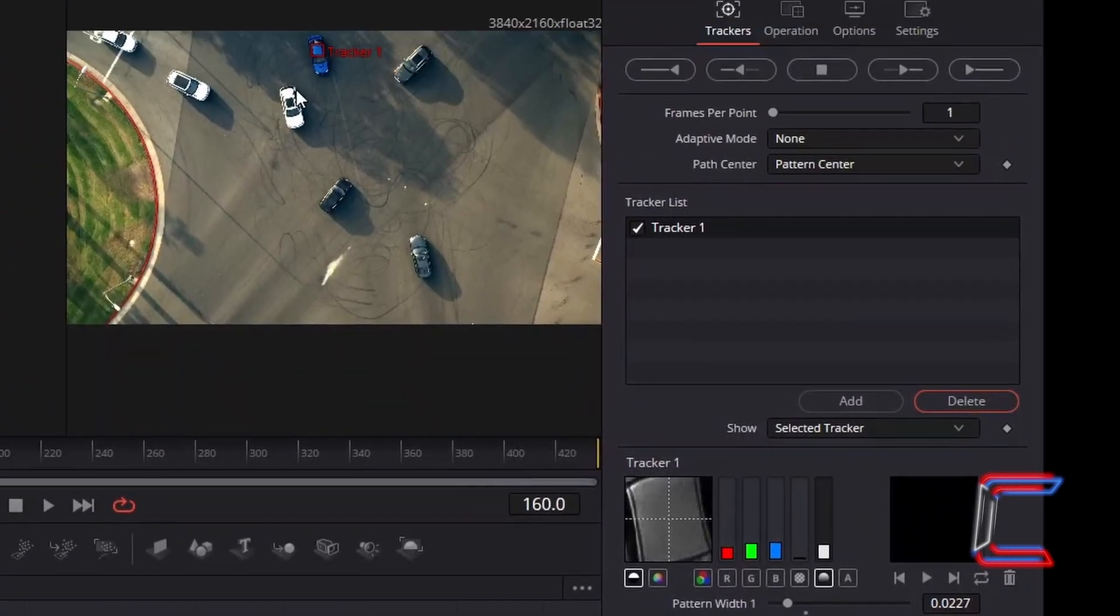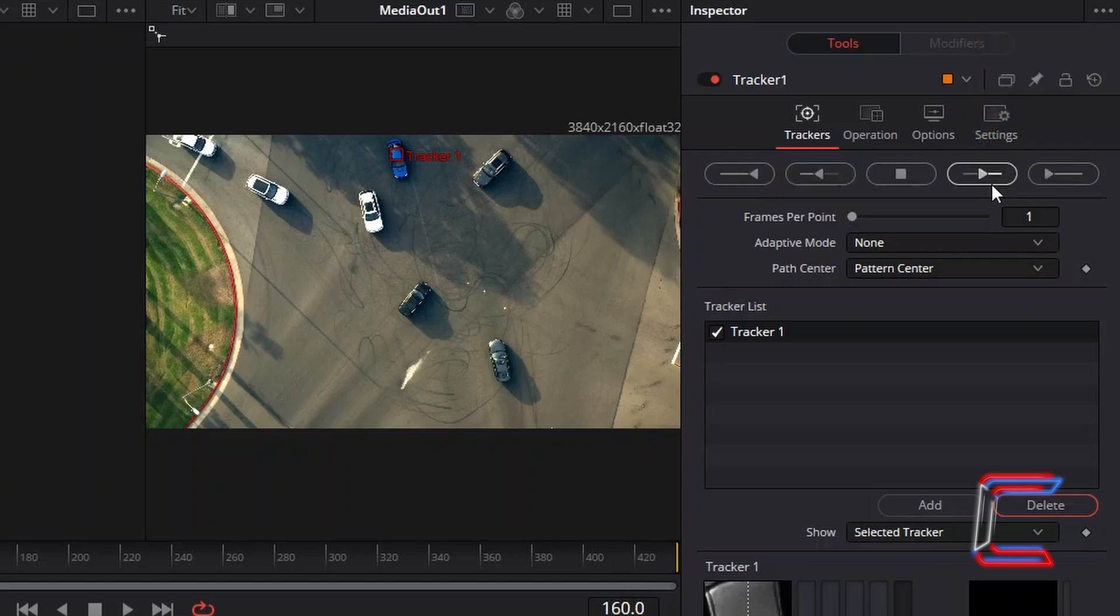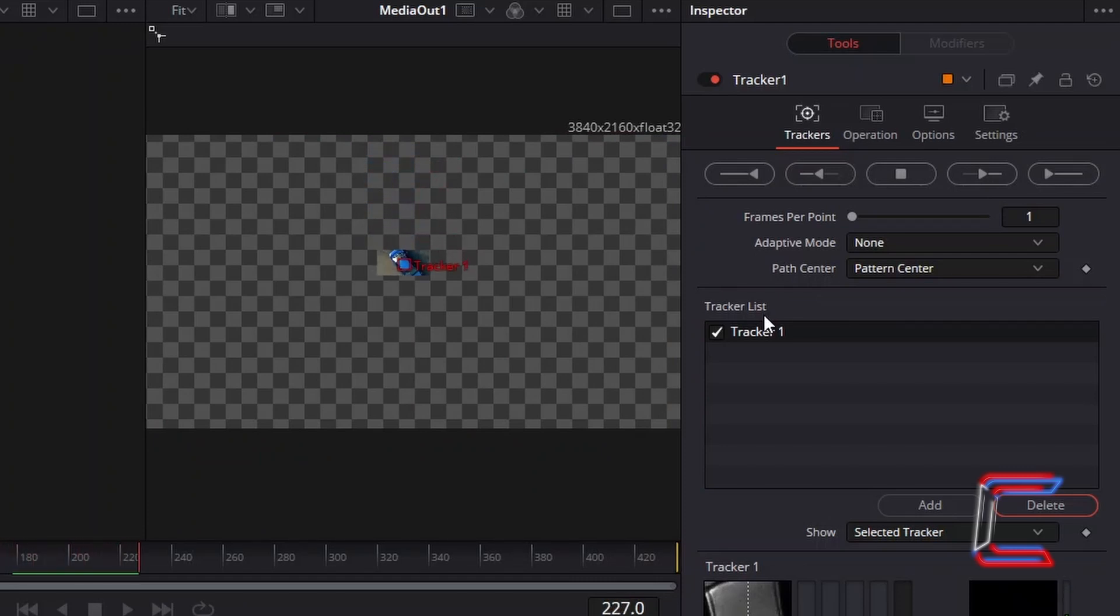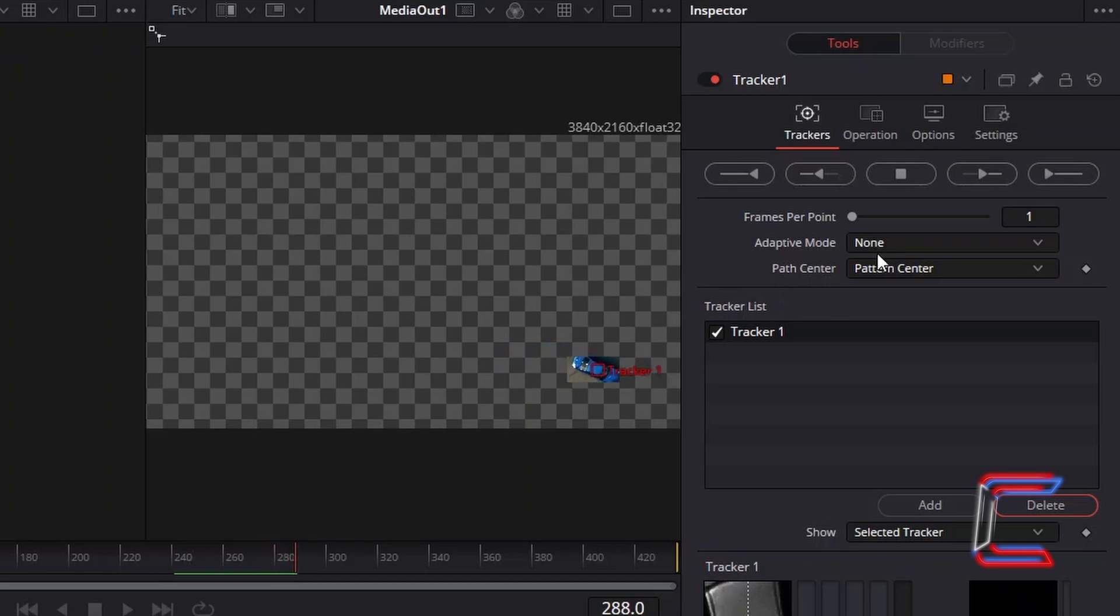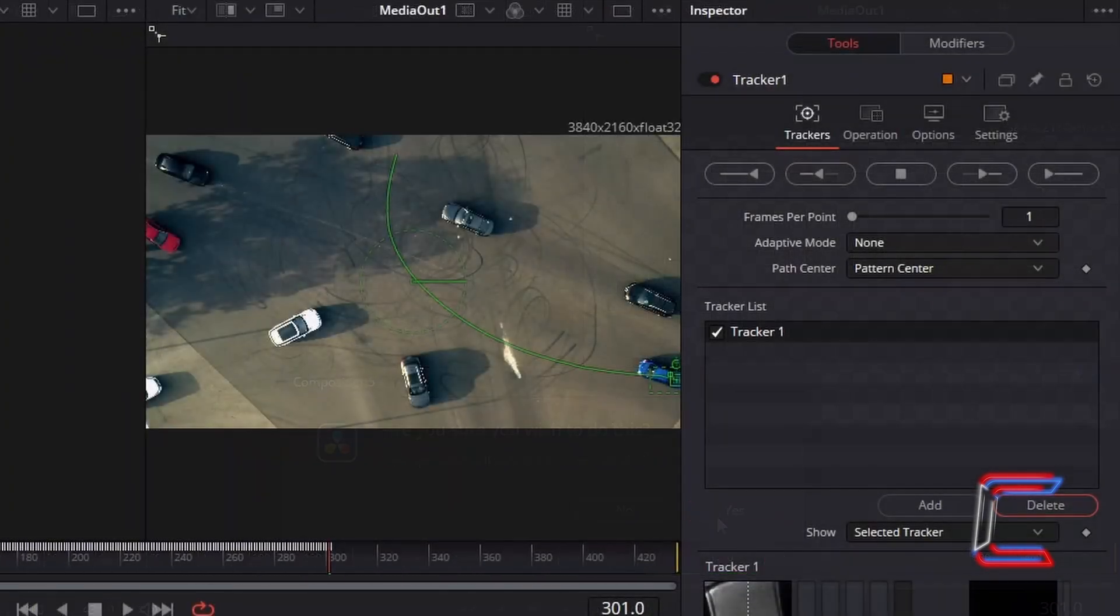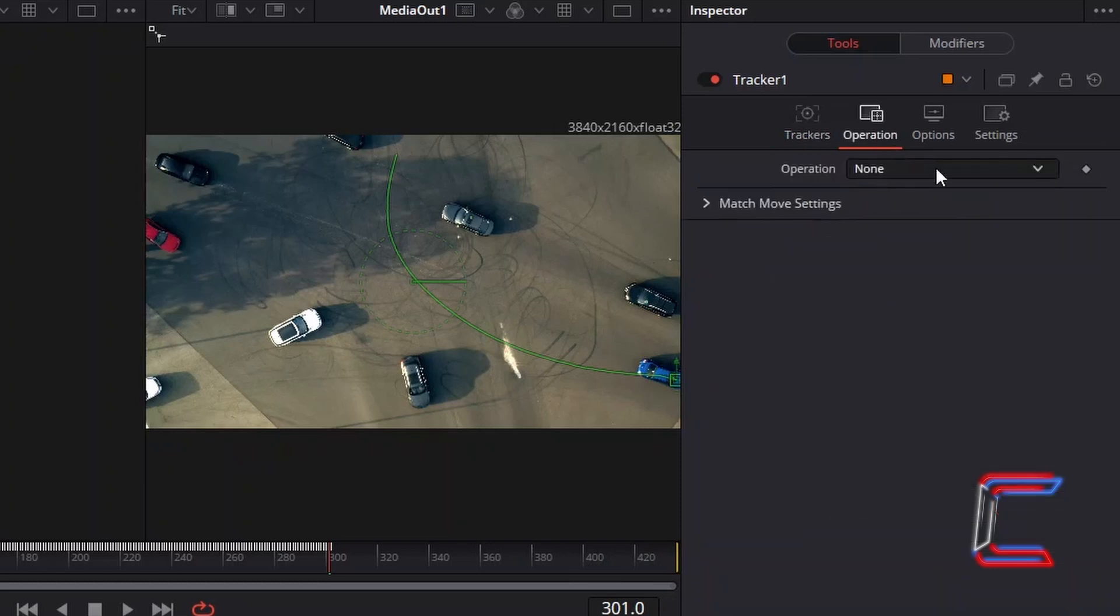Now that I am ready to track my blue car, I will select the Track Forward from Current Time button. Just before the tracking pattern reaches the edge of the frame, I will click the Stop button and select Yes in the window that appears. In order to make text appear when I add this later on in this tutorial, select Operation and in the Operation list, choose Match Move.